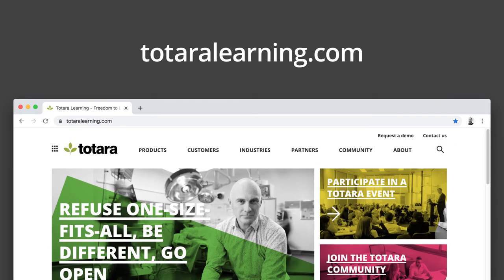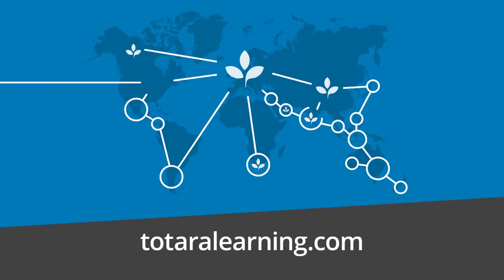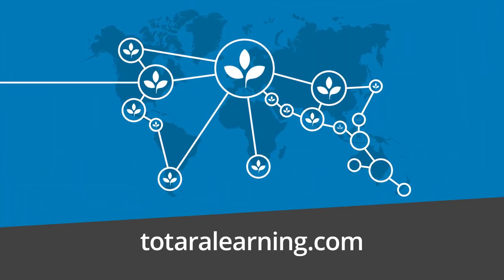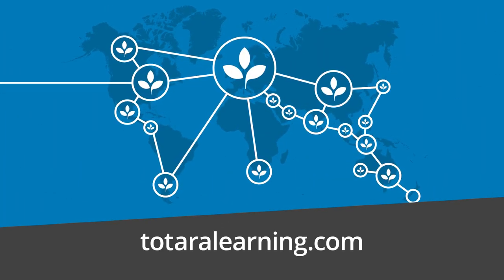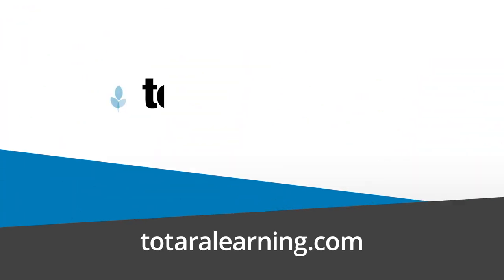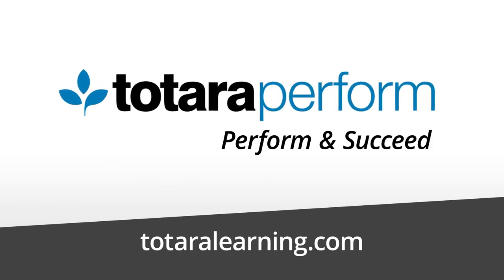Visit TotaraLearning.com or talk to a Totara Partner to see how Totara Perform delivers higher performance anytime, anywhere, in your new world of work.